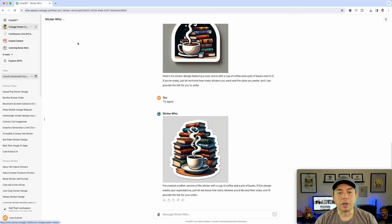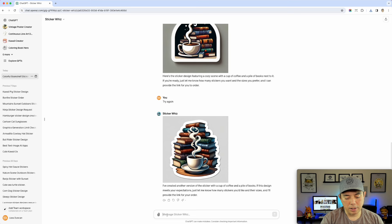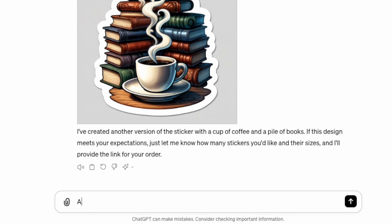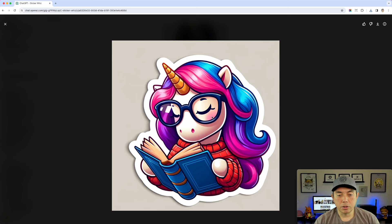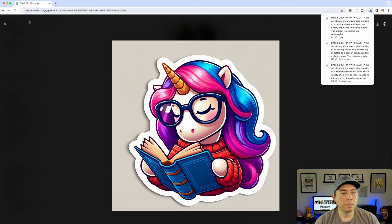For the third idea I want a fantasy animal — either a dragon or unicorn. I'm going with a cartoon unicorn with glasses reading a book. There you go — a cartoon unicorn reading a book, it's even wearing a sweater. I think that's fine. I'm saving that one.